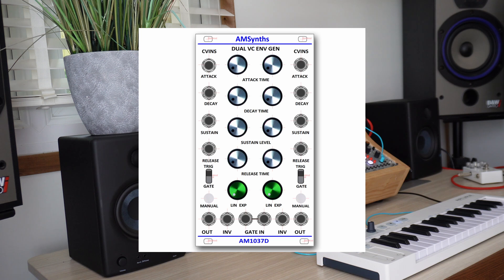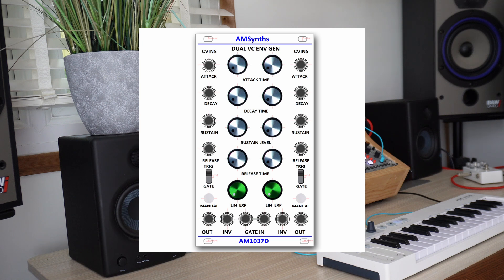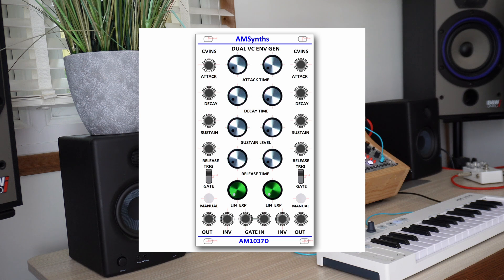The slope of the stages can be continuously varied from linear to exponential using a front panel controller. An illuminated pushbutton or external gate signal activates each envelope independently or in parallel. The ADSR timings are set manually or can be voltage controlled by external signals.